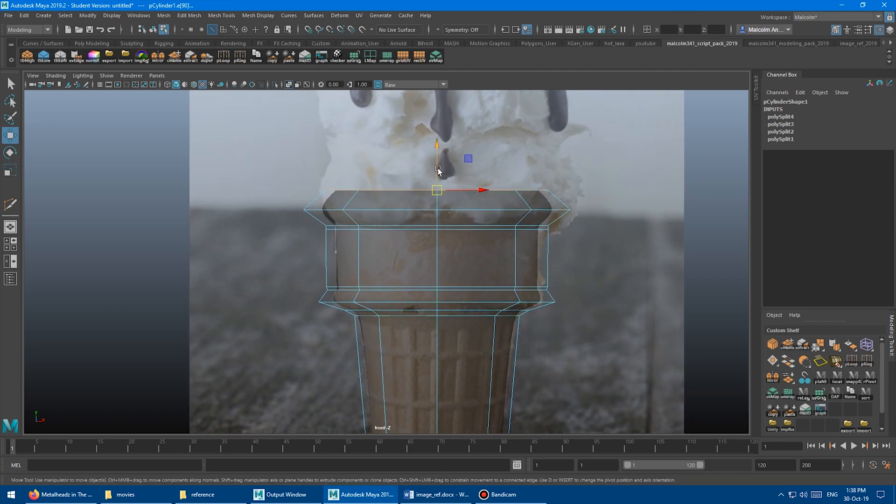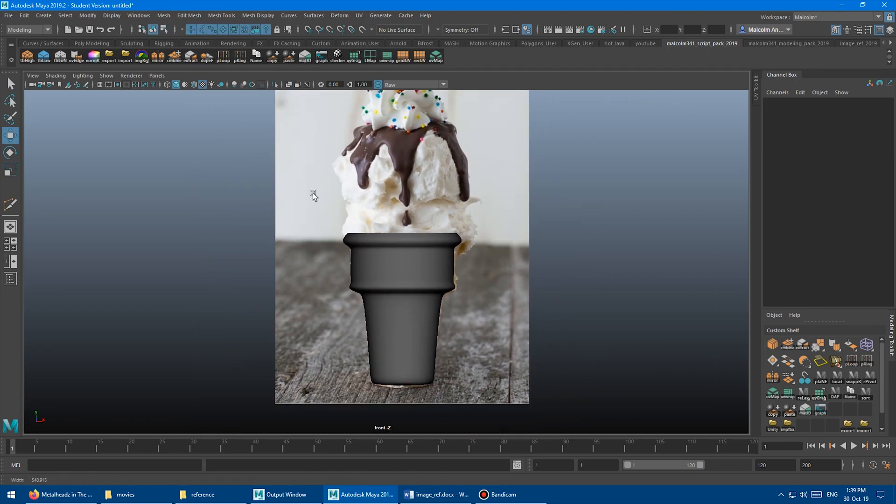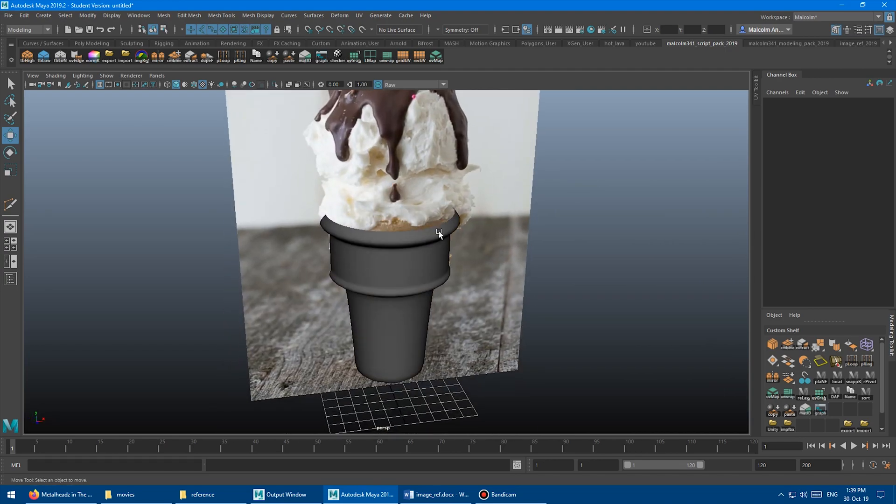This is me rotoscoping an ice cream cone. Perfect scale and proportions without any guessing.